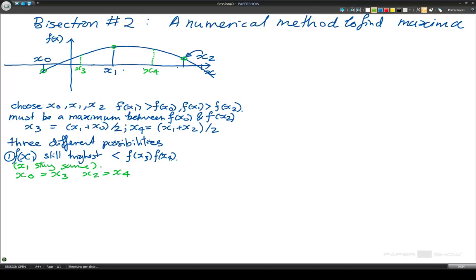What this means is that because the values of f of x3 and f of x4 are both lower than f of x1, we know now that the maximum is in between here and here. This is the new value of x0, x1 keeps the same value, and this is the new value for x2.